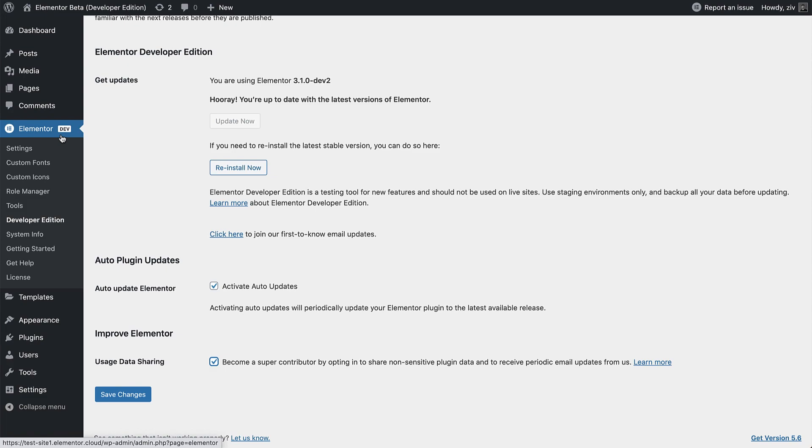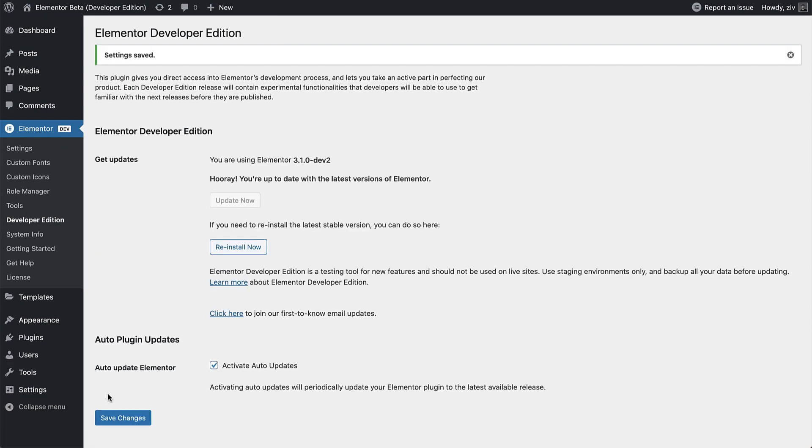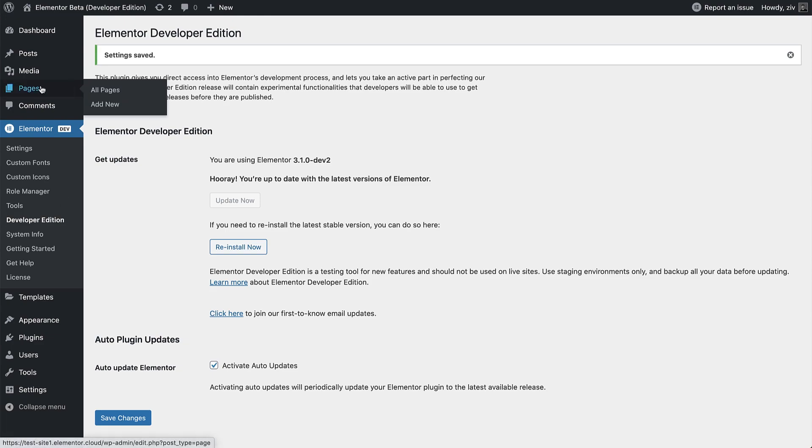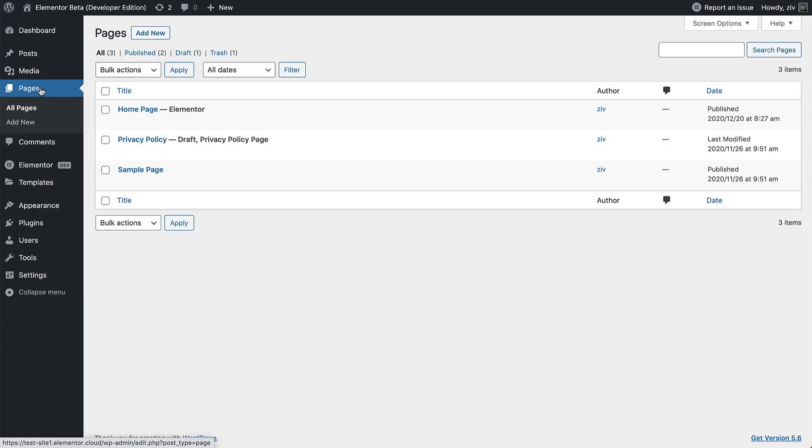After configuring options if needed, you are ready to use Elementor the same way you would with any other Elementor version. However, you might come across new features or changes in the user interface that are not present in the stable production version.